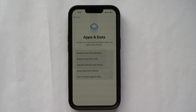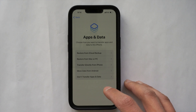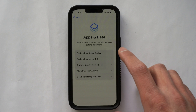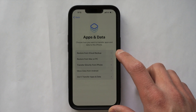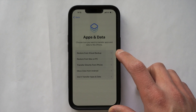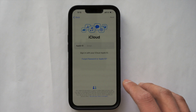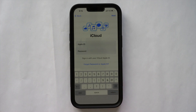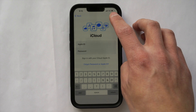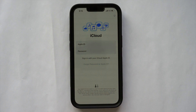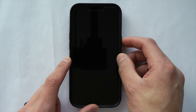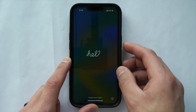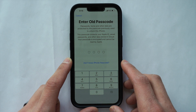The main screen I want to get to is 'Apps & Data.' This is where you're going to restore information from your iCloud. Hit the first option where it says 'Restore from iCloud Backup.' It's going to have you type in your Apple ID. Once you've entered your password, hit Next. If your iPhone screen turns off, that's okay — just press the power button to bring you back to the screen.